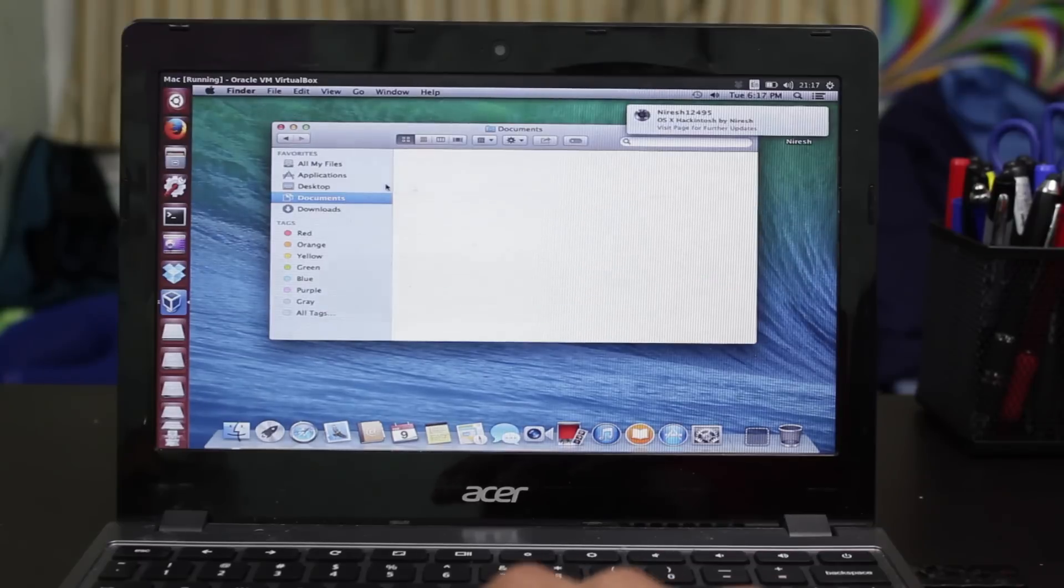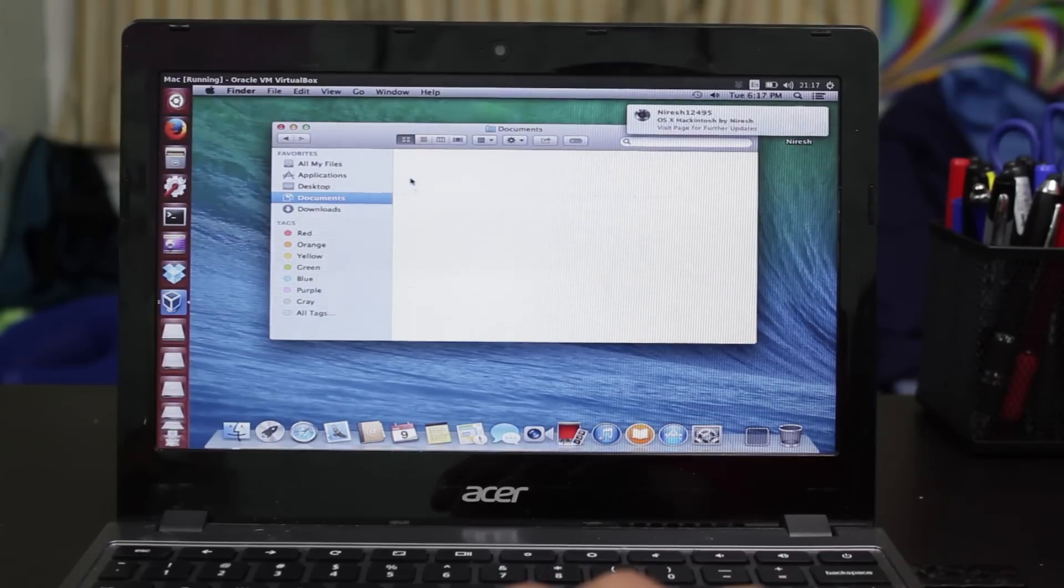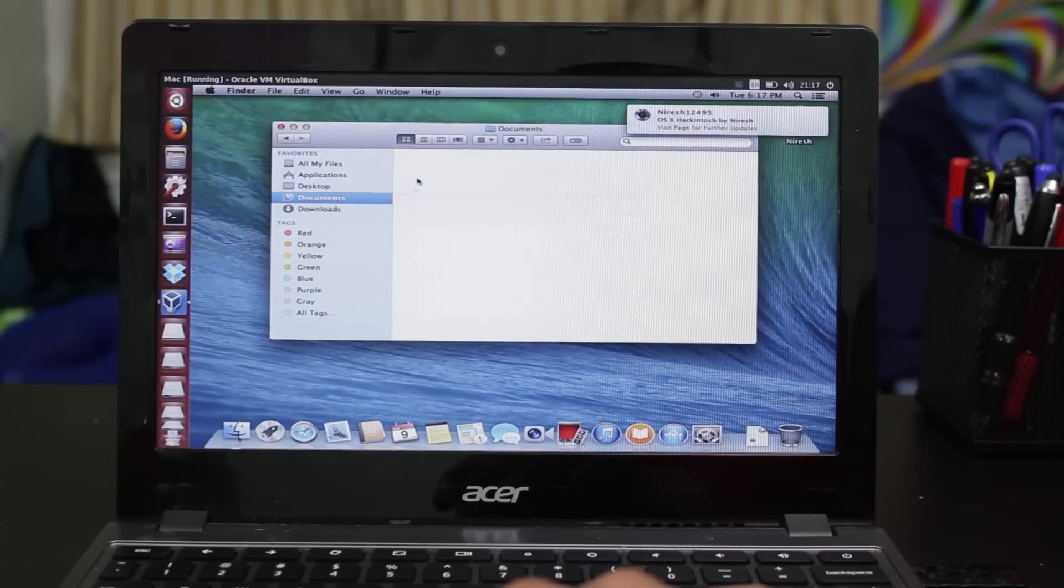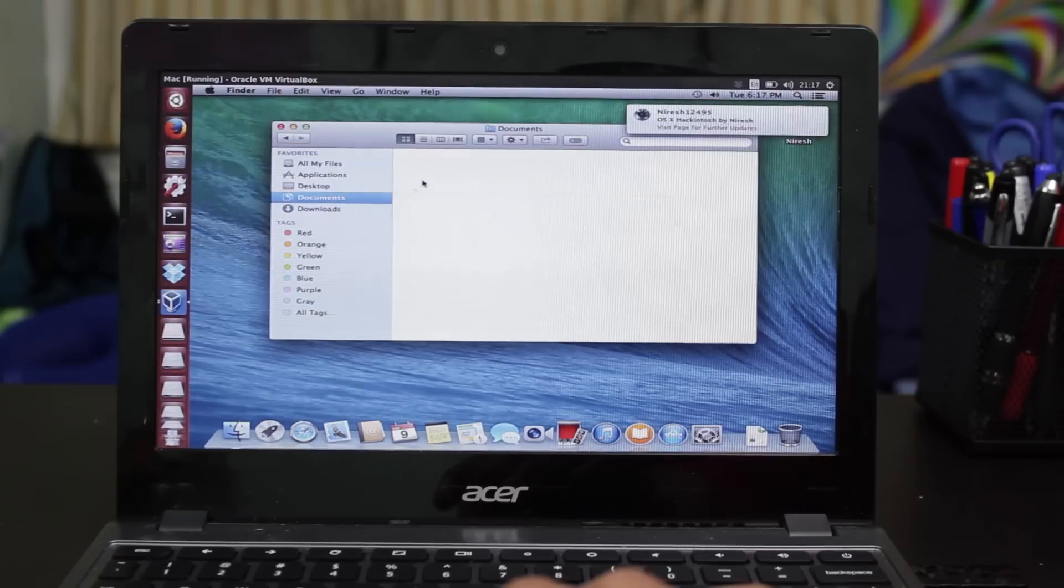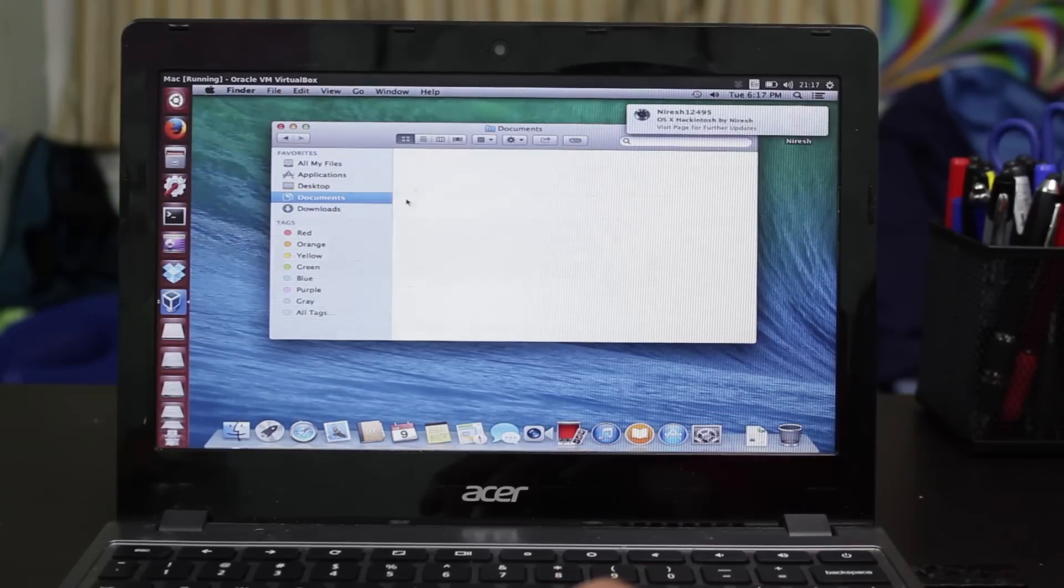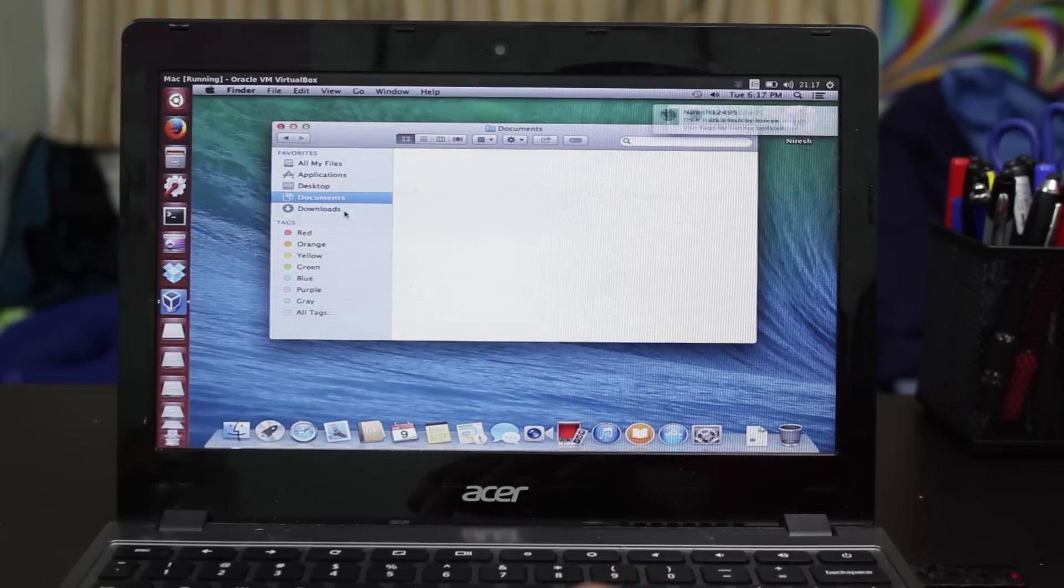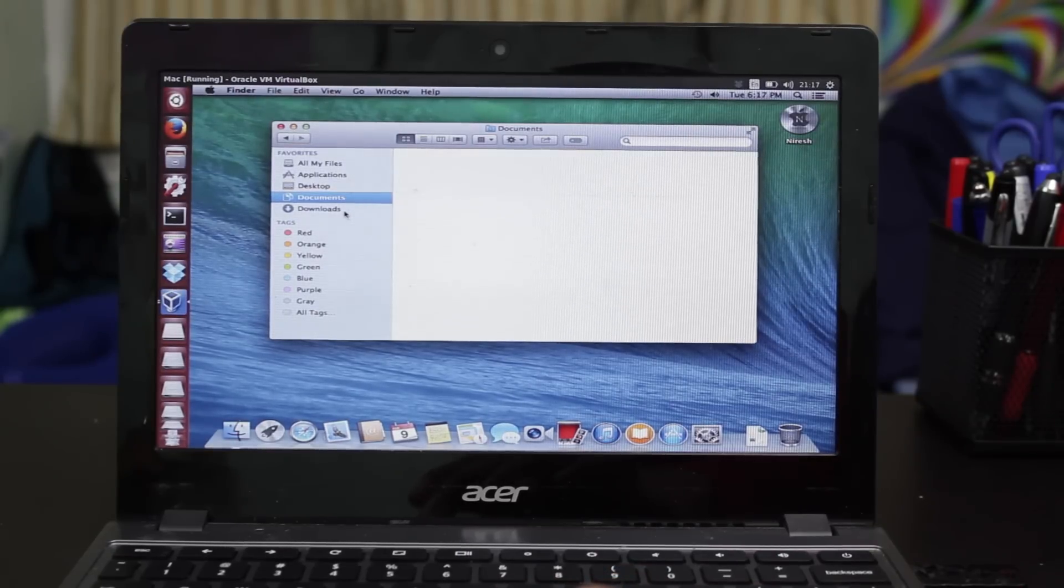Now, perhaps if you decrease the graphics and animation, you might get better performance out of this. But in any case, here's macOS running on your Chromebook.